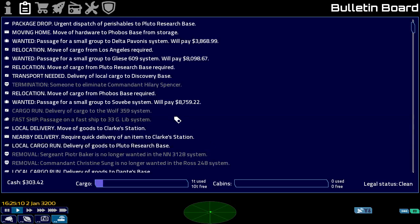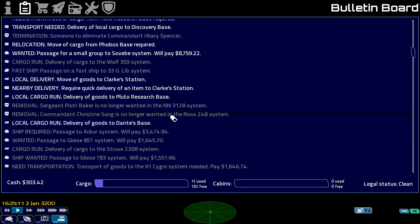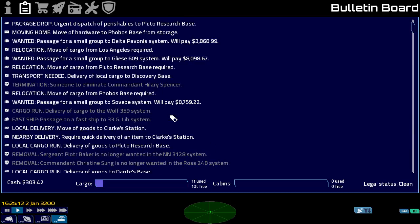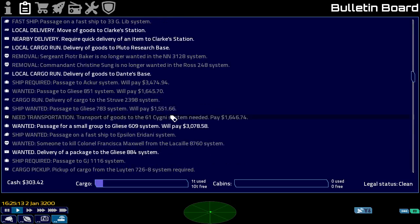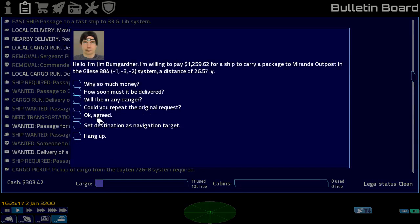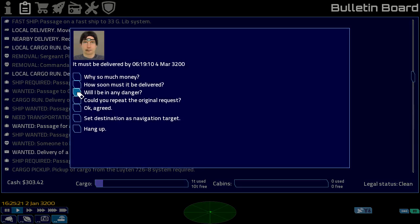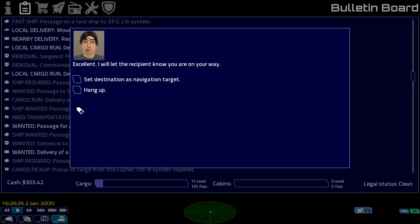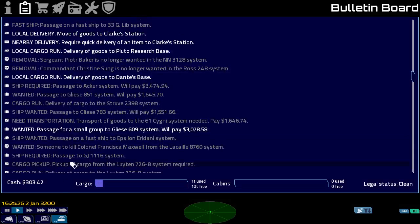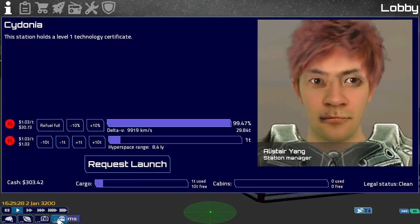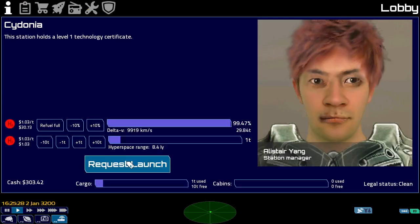On the jobs board, there is a delivery job to Gliese 884. The due date is about 60-odd days from now. We're going to take that and add some fuel.